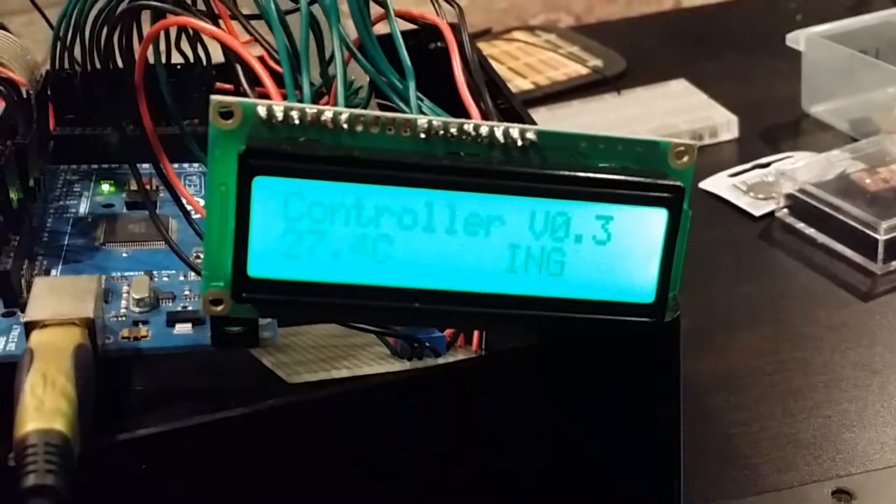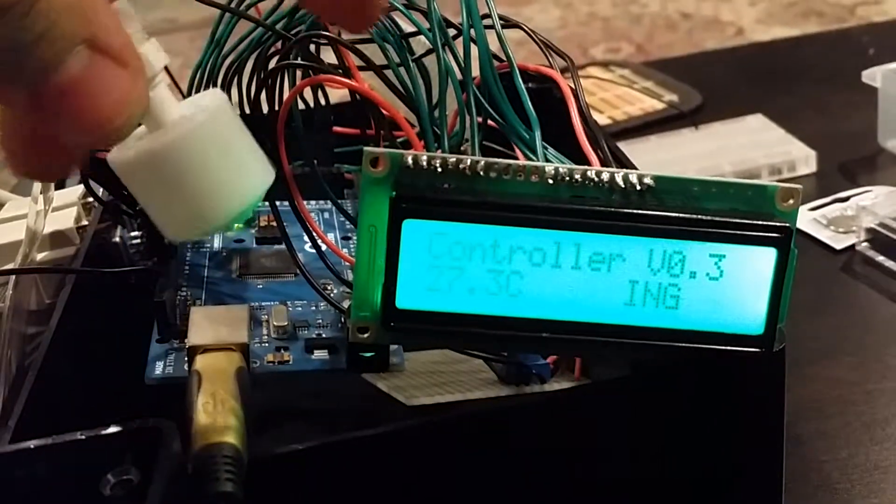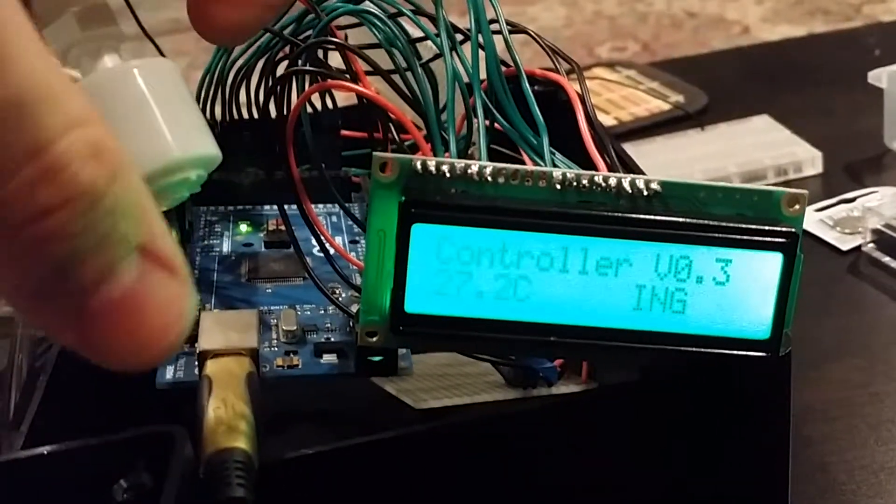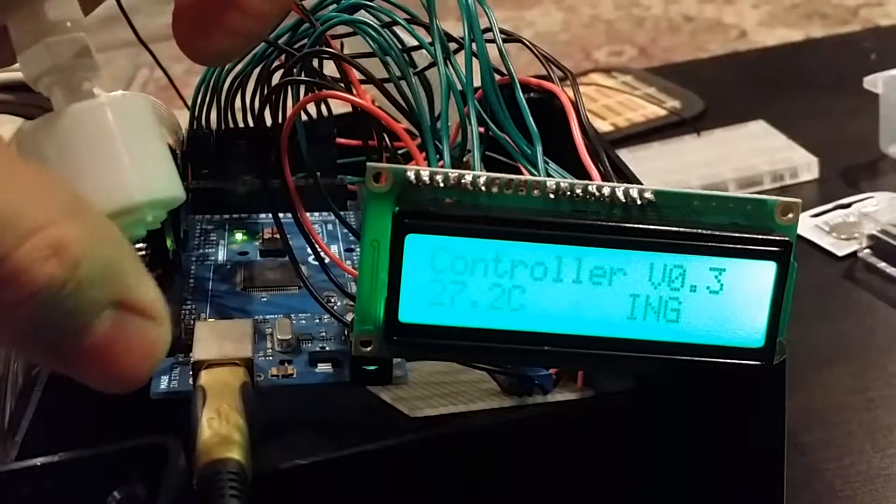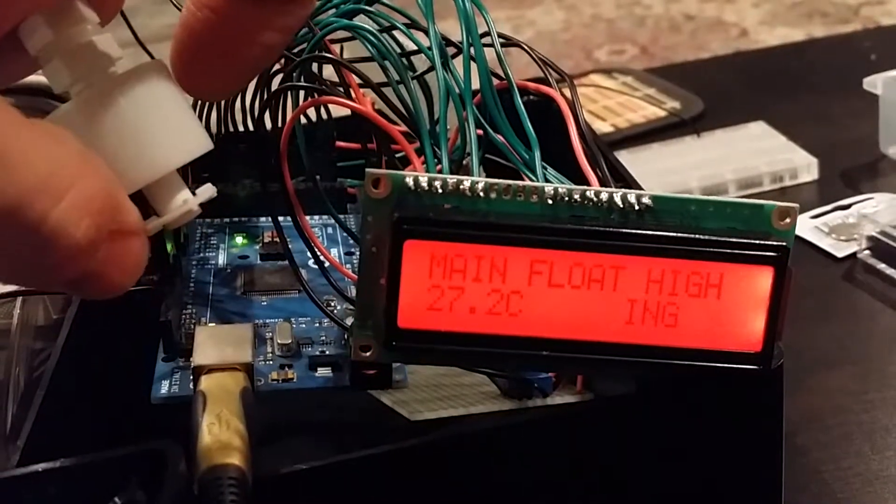But the float valve right now, here it is. I was going to show you in the background. And if it triggers, there you go, main float high.